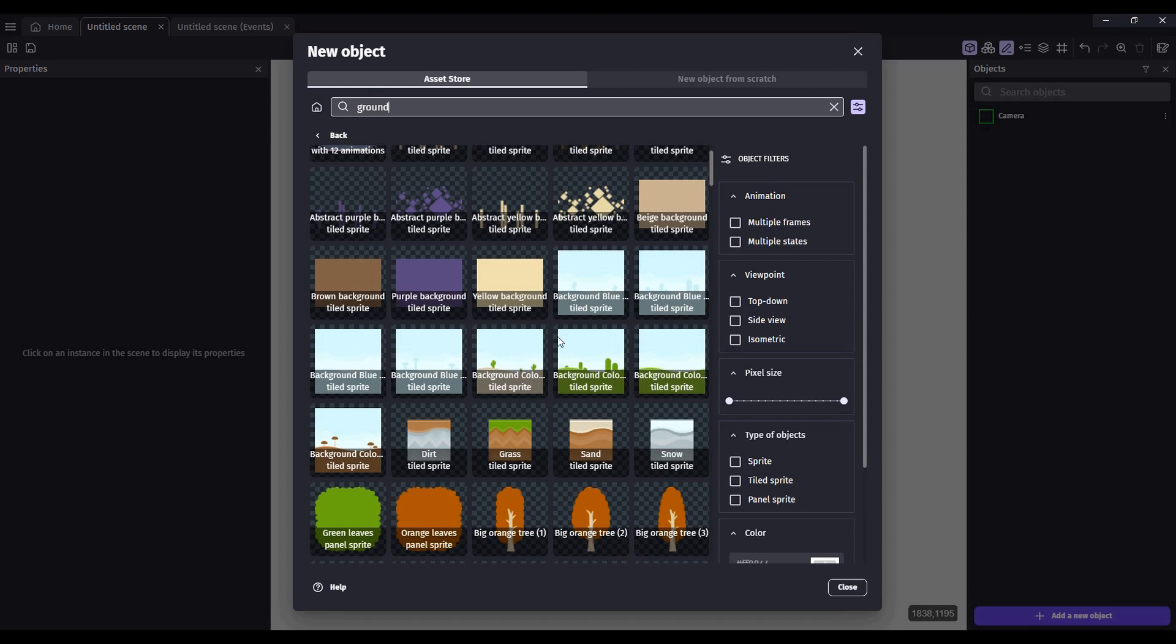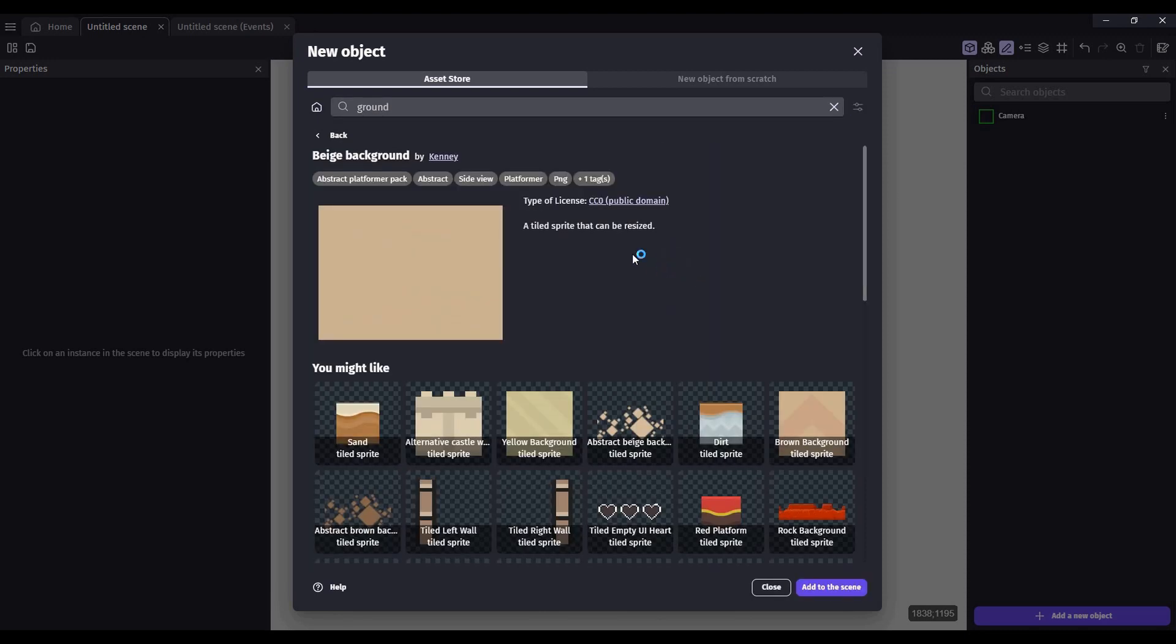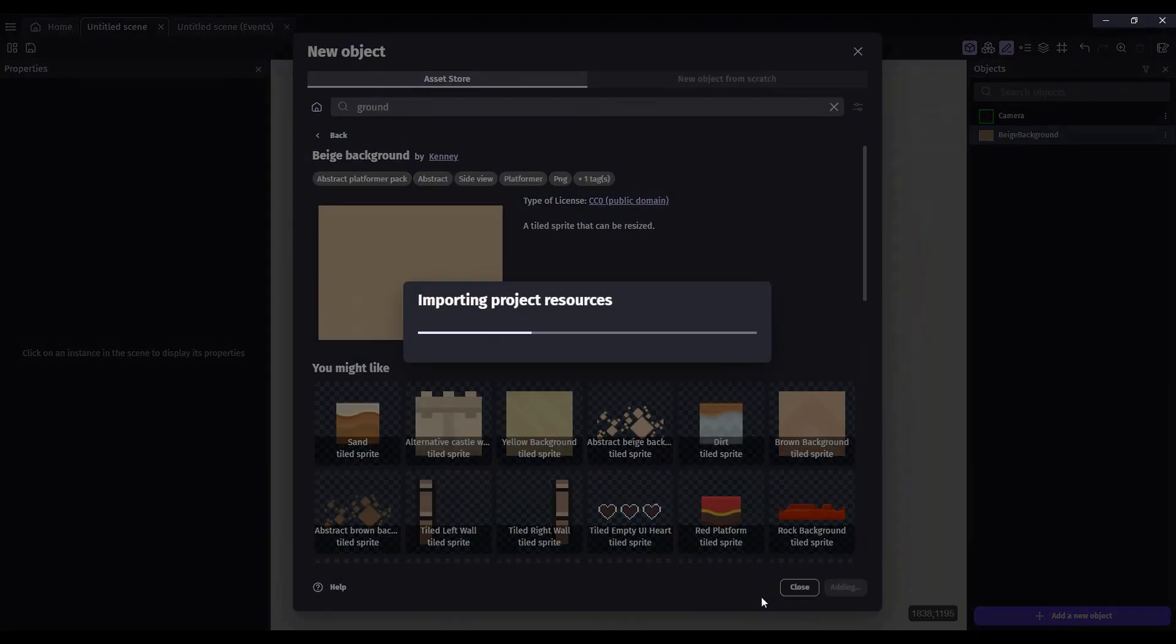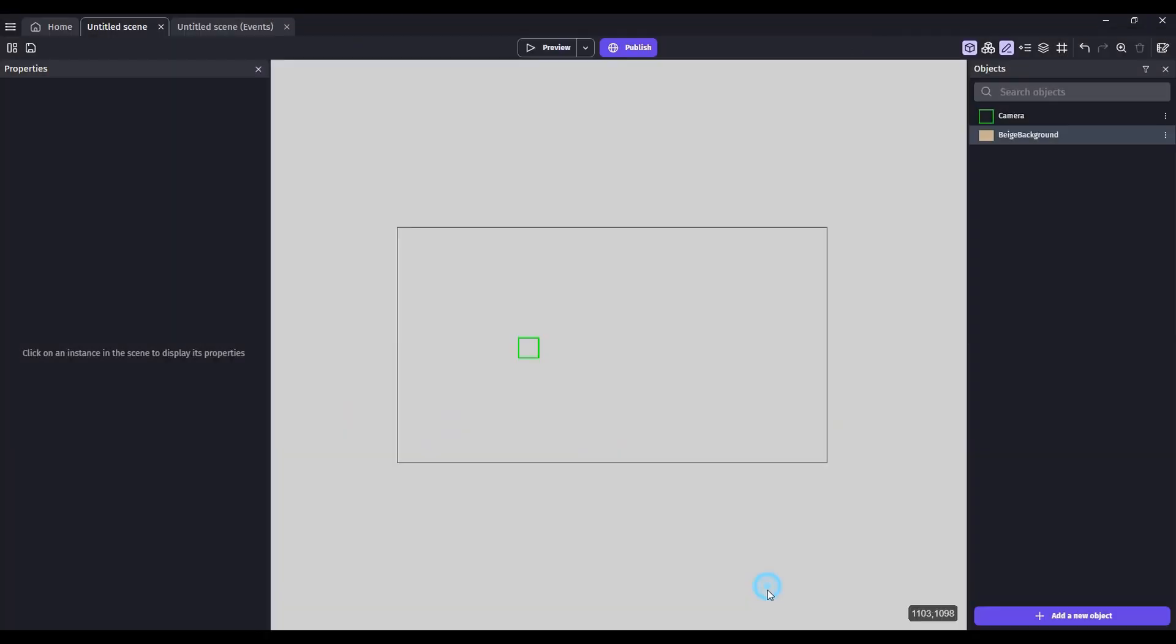For this one, I'm just going to choose a simple beige. Once you have that, add the object to your scene and close the Asset Store. Drag your asset into your scene.